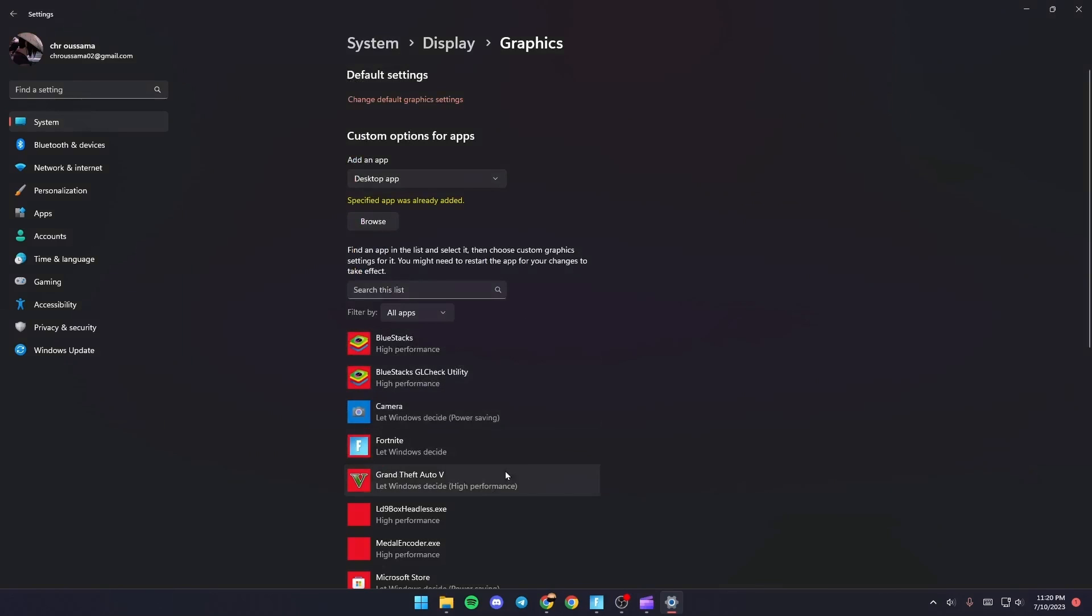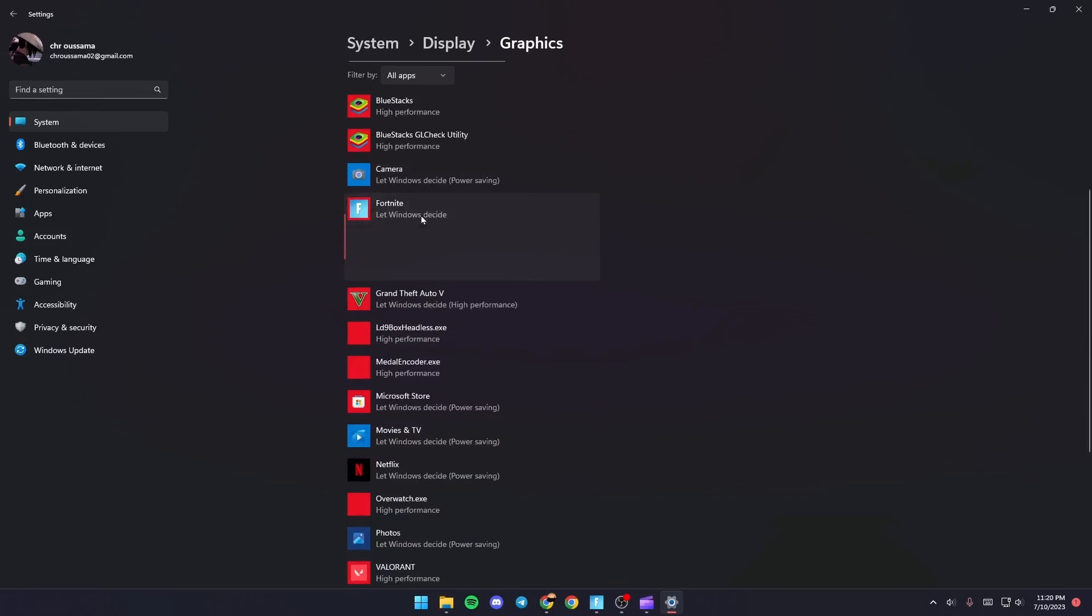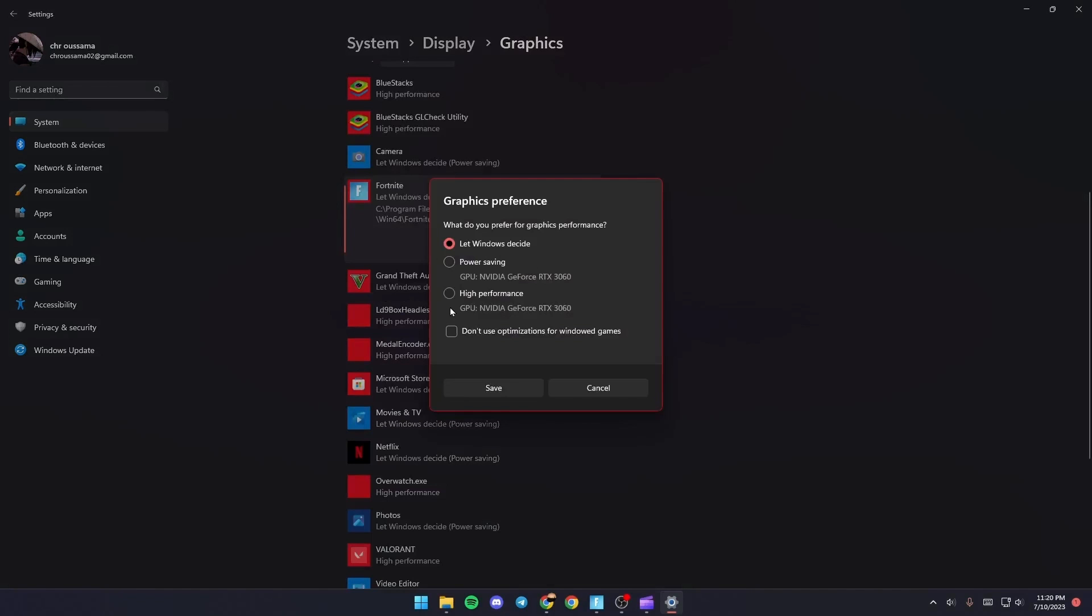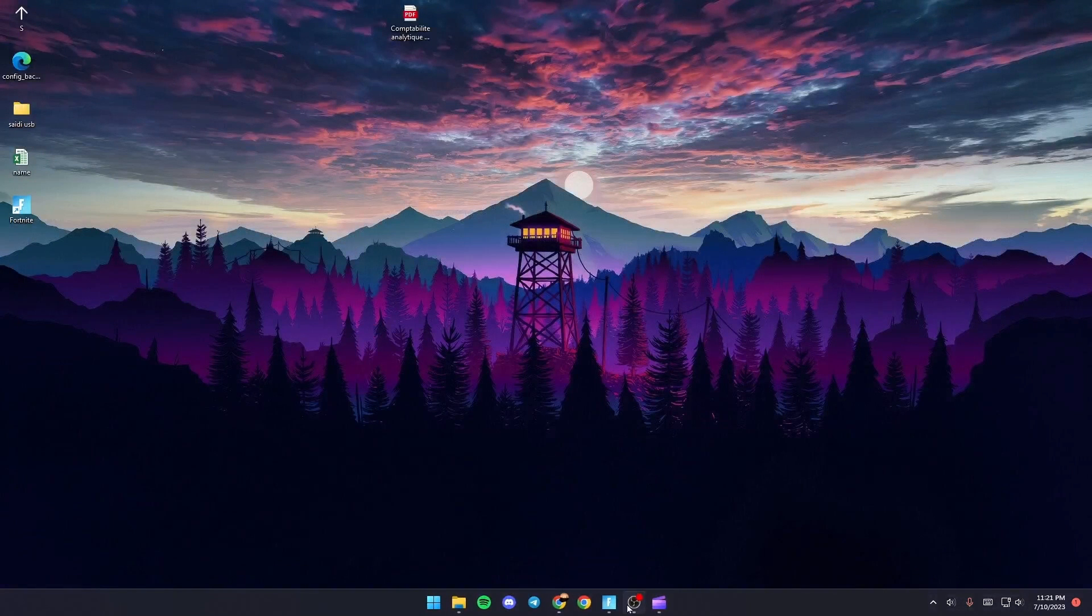Once you do that, it's going to appear here. Just give it a click and then click on Options and make sure you check High Performance. Once you do that, just click on Save.